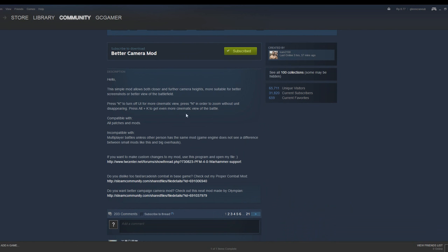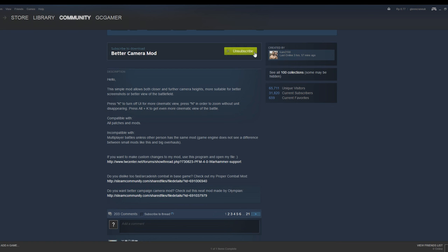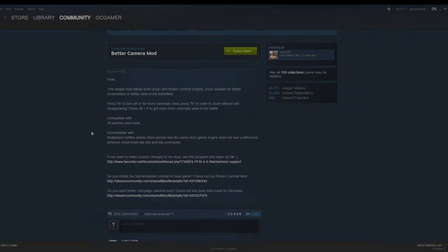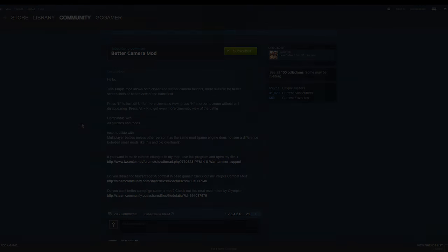This mod is pretty simple but it basically creates a better camera. You can have more suitable views for both closer and further camera heights, better cinematic views, and zoom more. It's a simple mod, one I've subscribed to and one I would recommend.